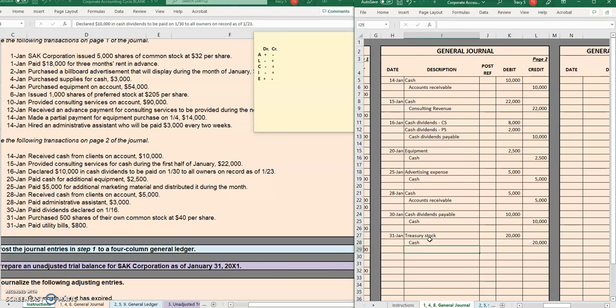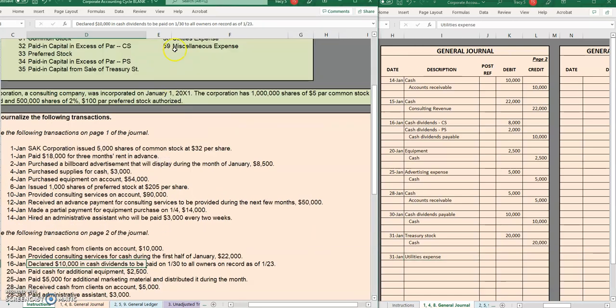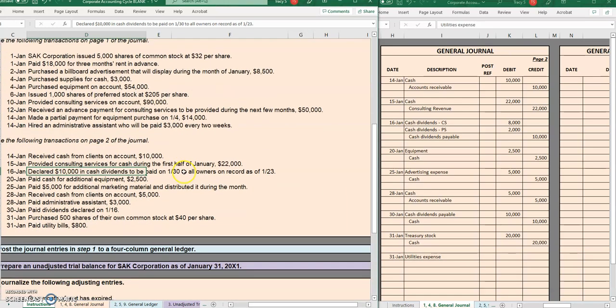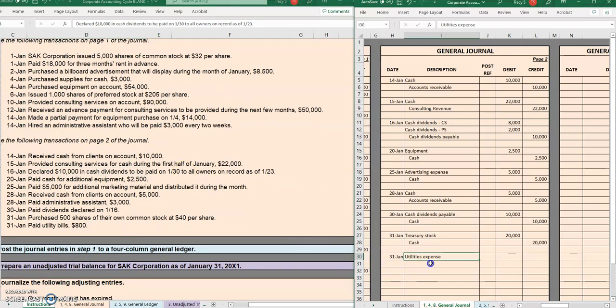Last but not least, a nice easy one. We have some utilities, the utility bills, and we do have a utilities expense account and also cash.